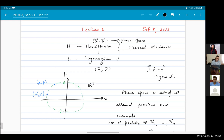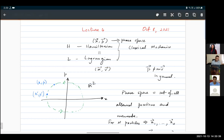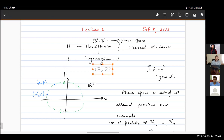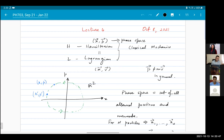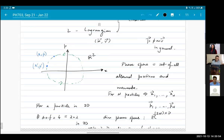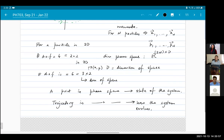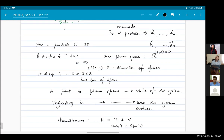One description is called the Lagrangian description, where the variables parameterizing your system are the positions and velocity. The other is the Hamiltonian description, where the variables are positions and momenta. Even though this might seem like a very superficial distinction, there are many cases in which the velocity and the momentum are not simply related by something like P equals MV. So this distinction really does make a difference.